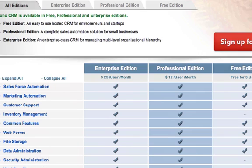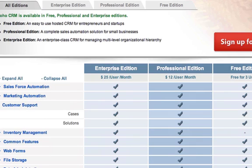The next module is customer support — again, very generous for a free edition. It allows you to create cases and track their solutions. Eventually, after a period of time, you'll have so many solutions you could create your own library and set up your own customer support desk and almost automate that whole thing.